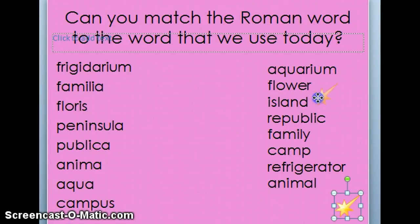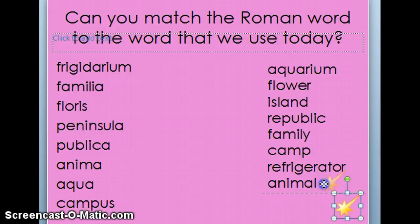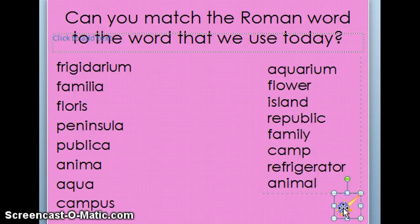The modern words derived from those Roman originals are: aquarium, flower, island, republic, family, camp, refrigerator, and animal. If you're watching the recording, pause for a second and see which ones you can match up. They're pretty easy to find if you look at the way the words are written.